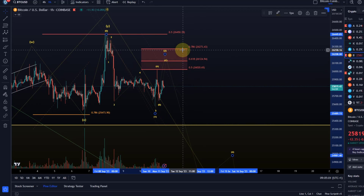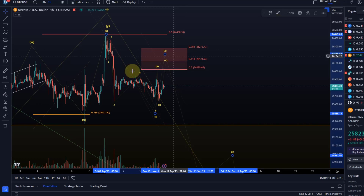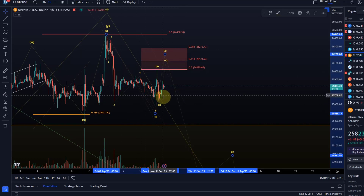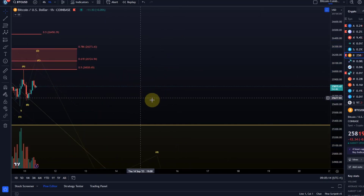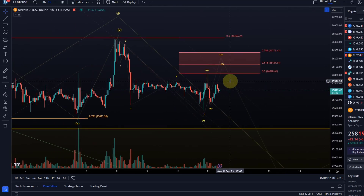That first resistance level at the 50% Fibonacci level has already been reached. Then I told you we'd likely see a B wave, which would be the next retracement. That happened, and ideally the B wave low is in.